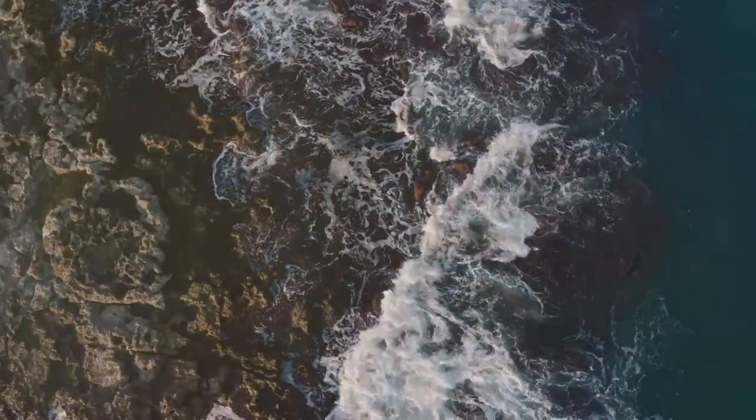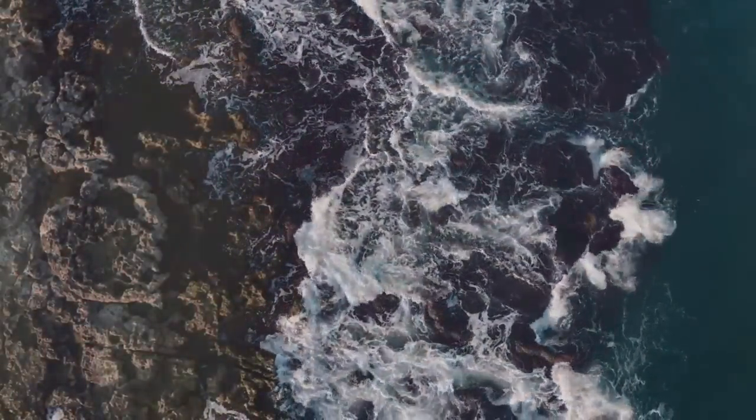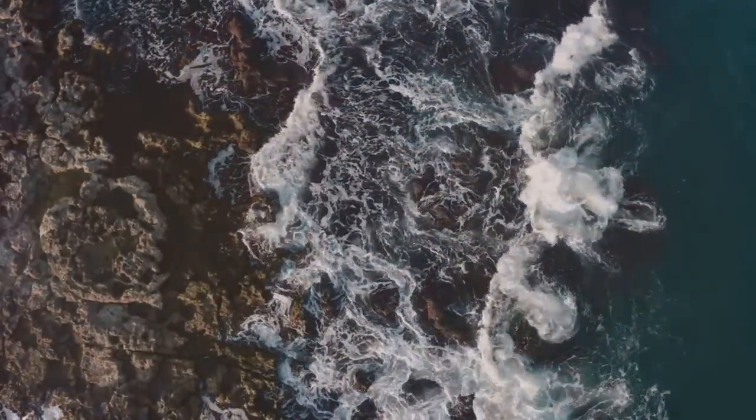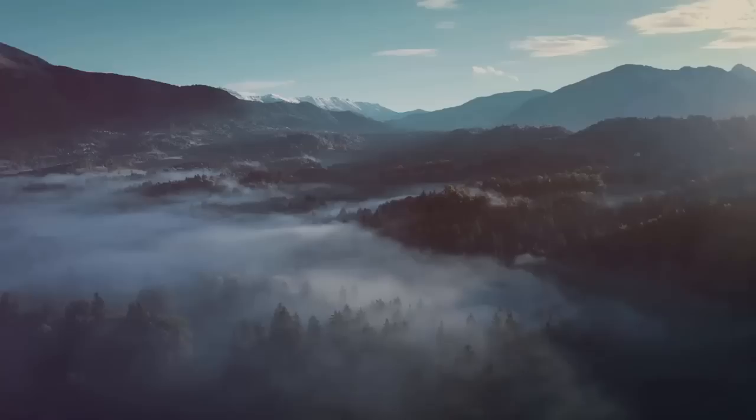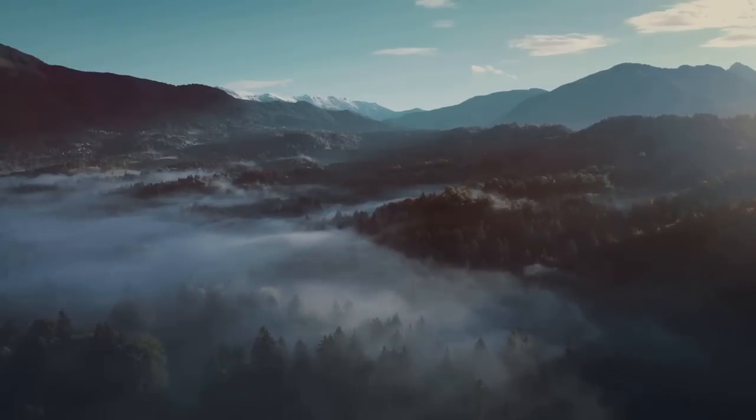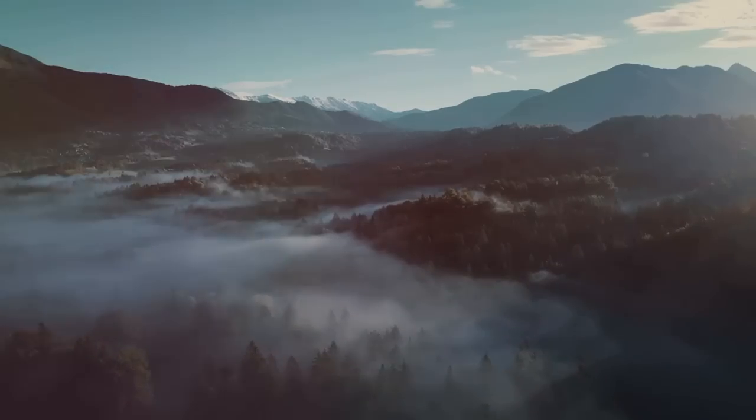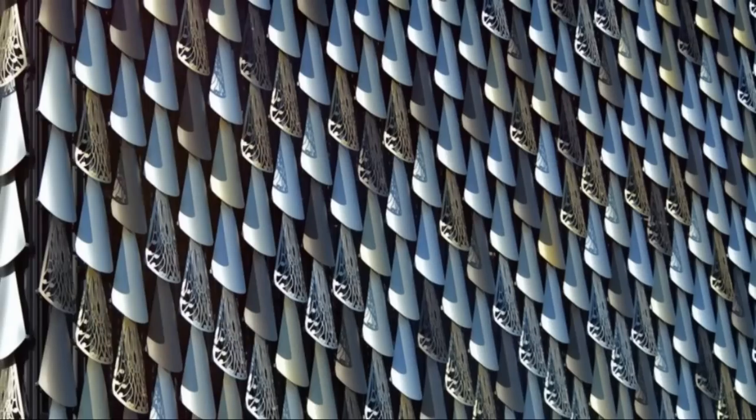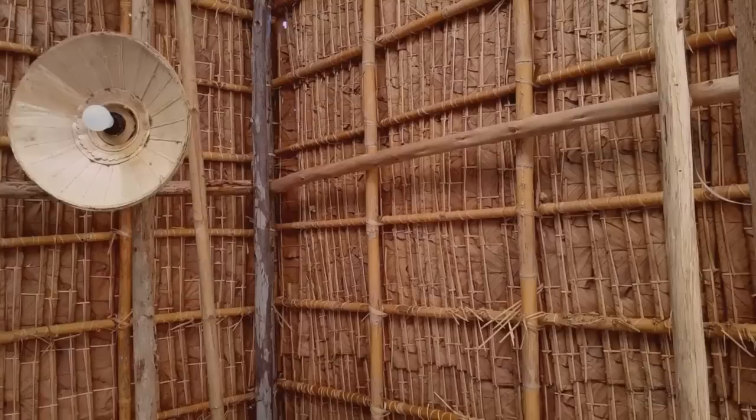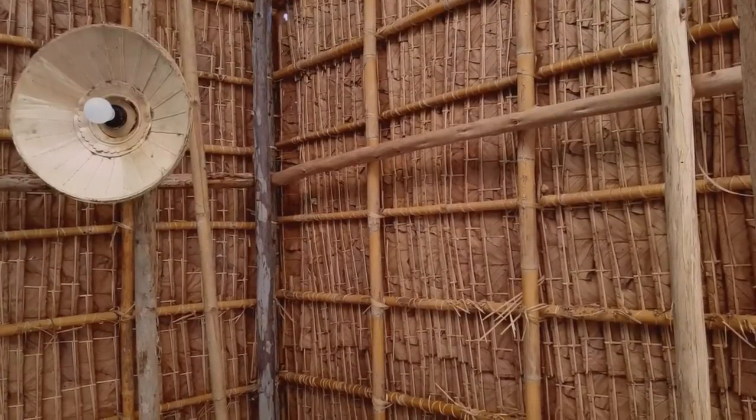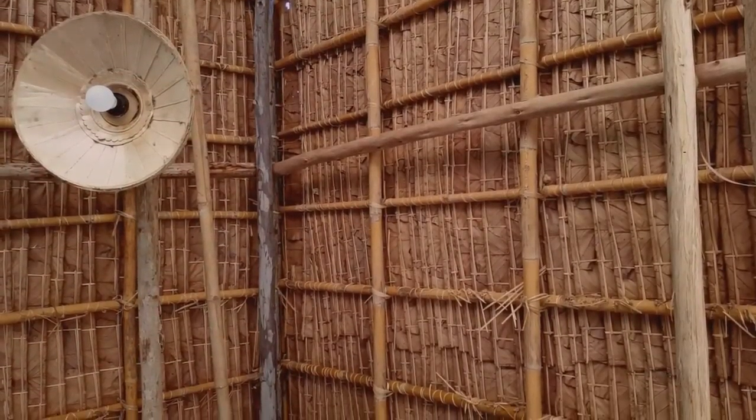Coastlines, mountain ranges and wave patterns all show fractal properties, creating rich, complex environments. Our preference for natural fractals might explain why we find certain landscapes more appealing. By understanding these environmental fractals, we can create spaces that are beautiful and beneficial for our wellbeing.